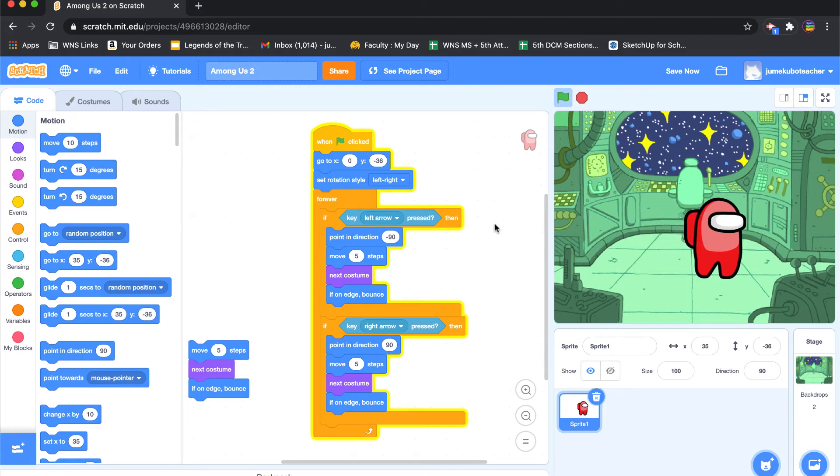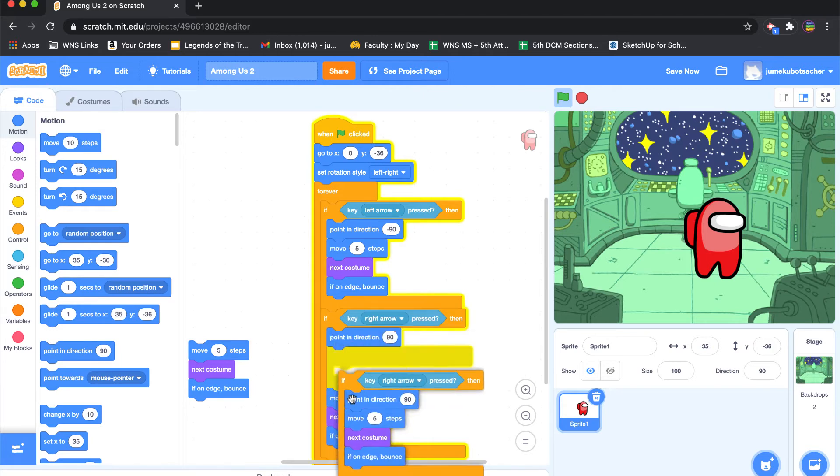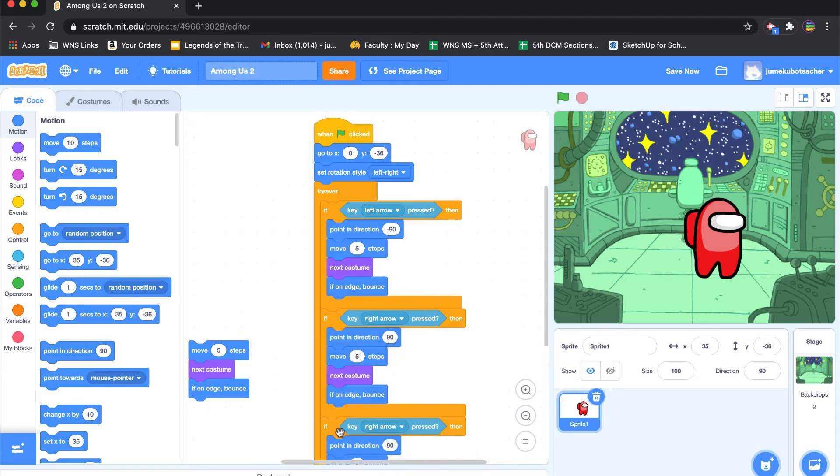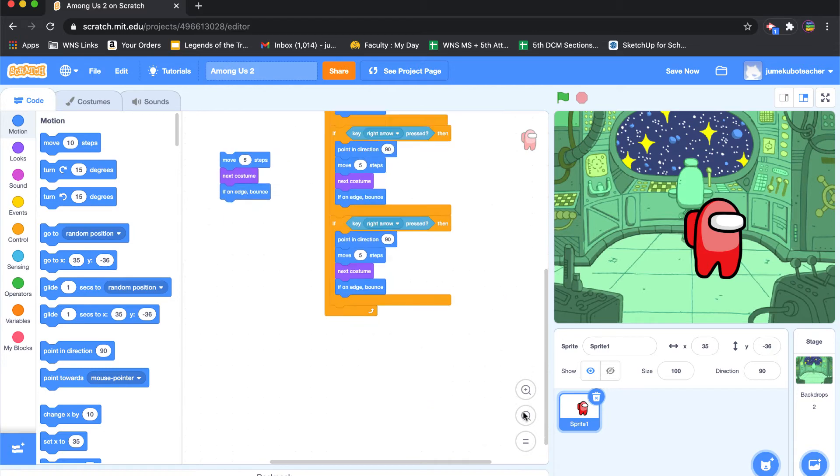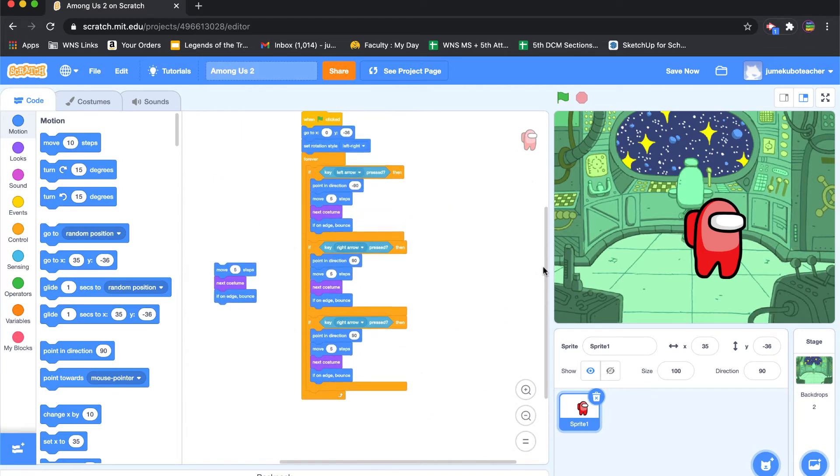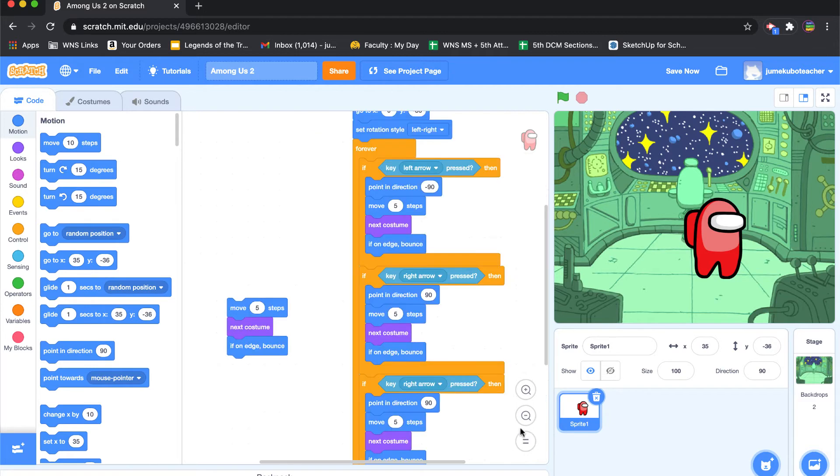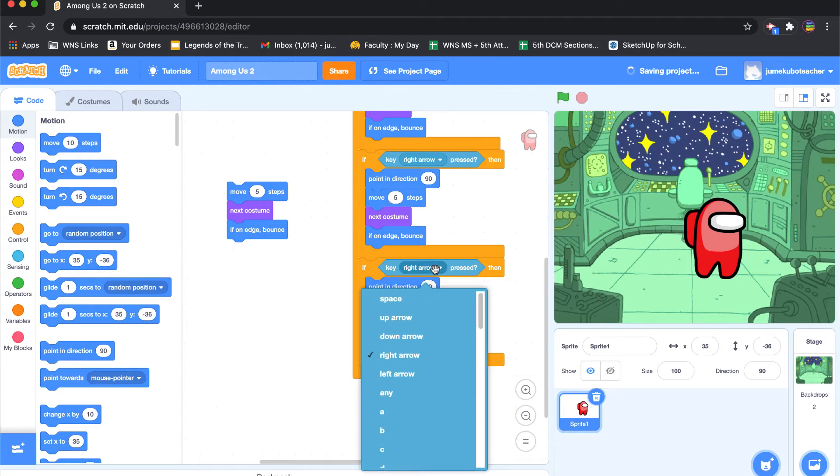All right, the next thing we want to do is make sure that it can go up and down when those keys are pressed. So I'm going to go ahead and duplicate this set here. I'm going to put it below the next one. Let's see if we can get it to reduce this in size a little bit so we can see everything.